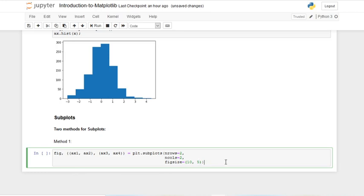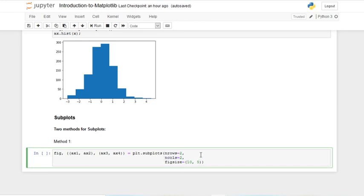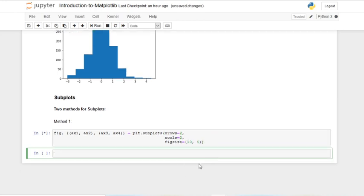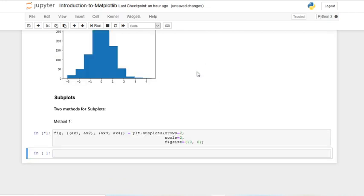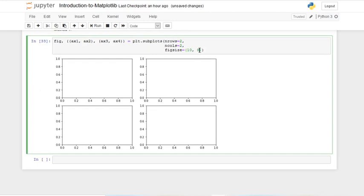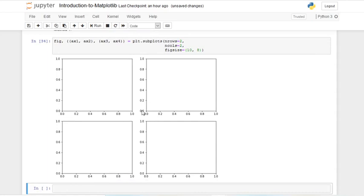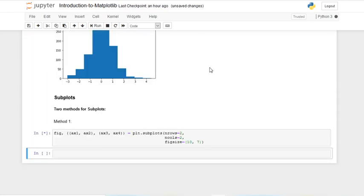You might be thinking — what does this even mean? What could nrows and ncols mean? So basically, this creates four axes. nrows is how many rows of axes you want, and ncols is how many columns of axes you want. Then you set a figsize. If we run this, we get four nice figures. Let's change the height to 7 — there we go, now we've got nice subplots.